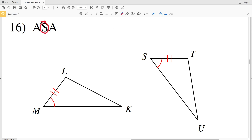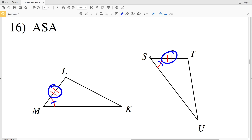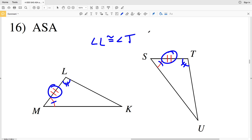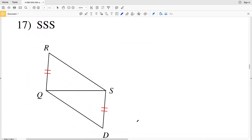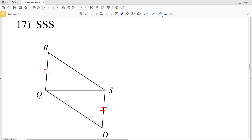In number 16, angle-side-angle is our reasoning, so the side is the included side. We're given angle M congruent to angle S. The included side in the first triangle is ML, and in the second triangle it's ST. That means angle L must be congruent to angle T, and that's our answer for number 16.